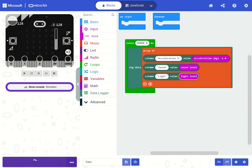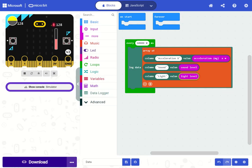Now once you download this, you can disconnect the micro:bit from the computer, connect it to a battery pack, and collect data with your micro:bit.